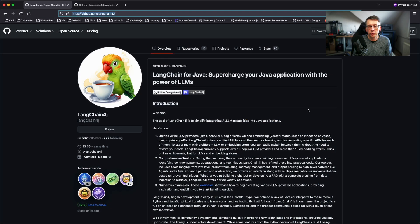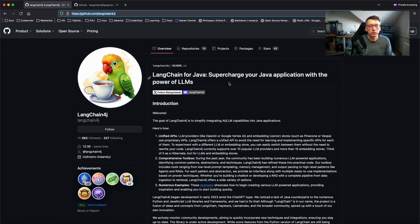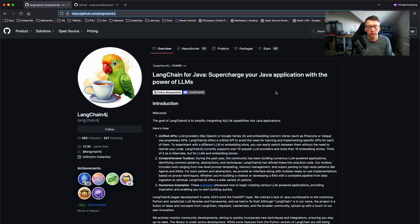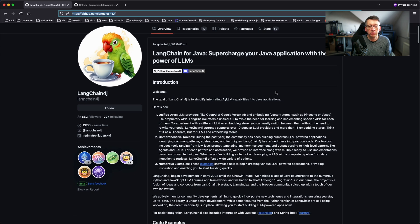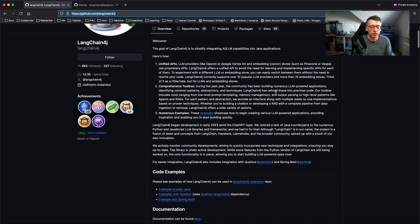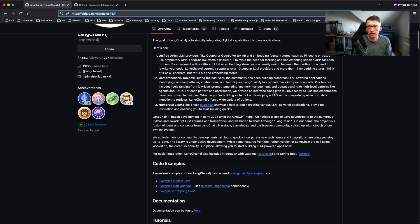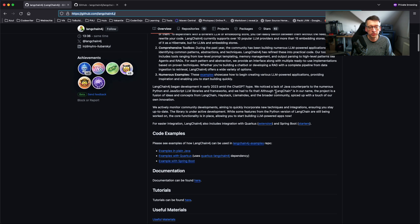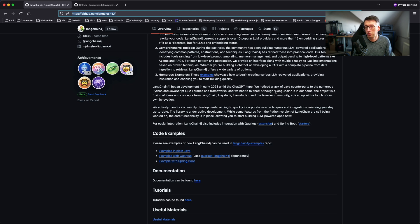LangChain4j is an open source project you can find on GitHub. The idea is that it wants to supercharge your capabilities and applications with the power of large language models. You can find all the information here, you can find sources, examples, and a lot of presentations already about it on YouTube and other media.